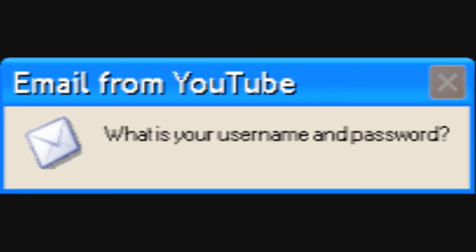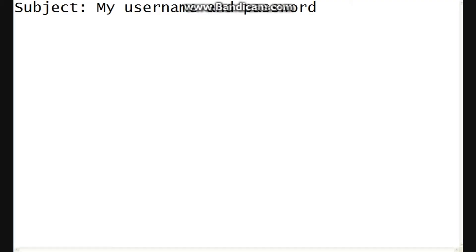A message from YouTube blog is your username and password. Okay, I will send the email to YouTube. Why are they asking me this anyway? Shouldn't they know?